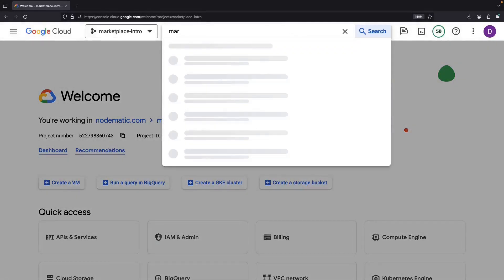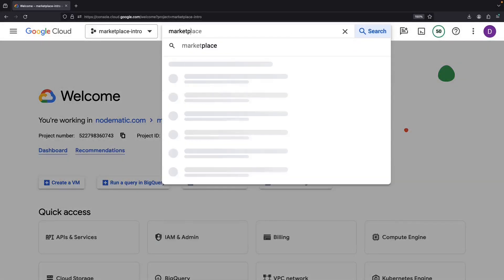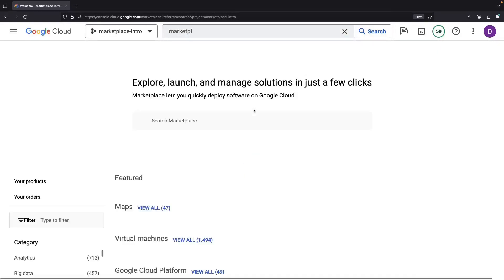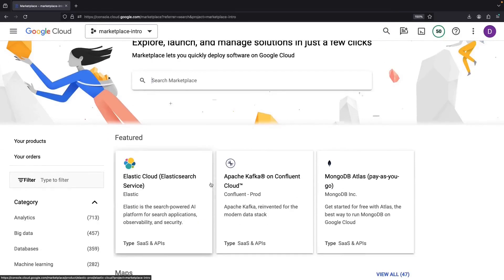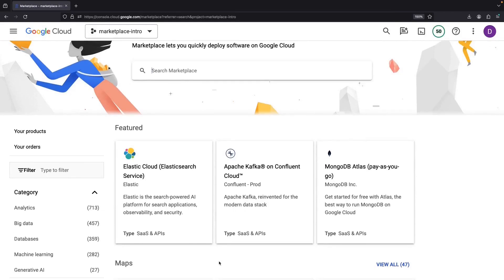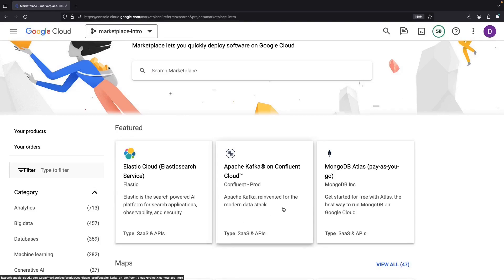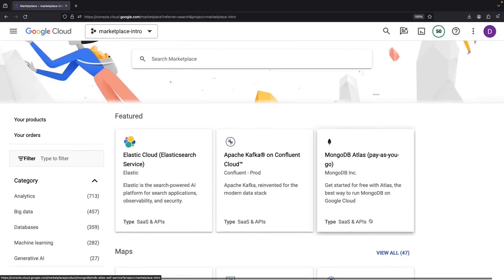This marketplace exists as your one-stop shop for acquiring third-party software or tools that you may need for building your software solutions. You can expect to find popular software services like Elasticsearch, Kafka, and MongoDB along with thousands of other offerings.